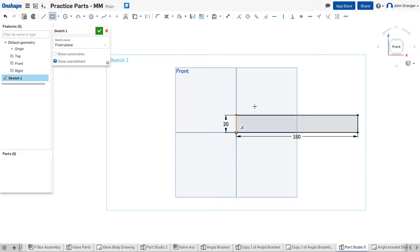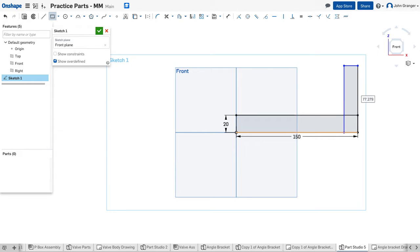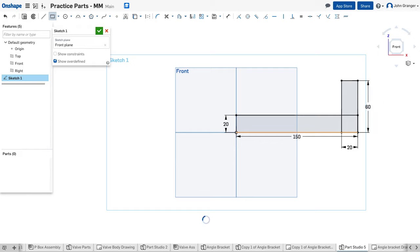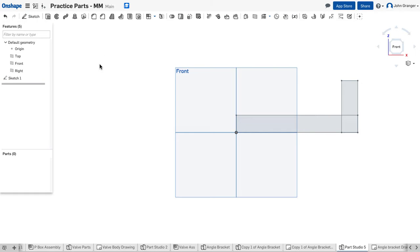So that's a profile, and I have another rectangle for this part that goes up. This is going to be 20 by 60, and that's fully defined. I'll accept that sketch.